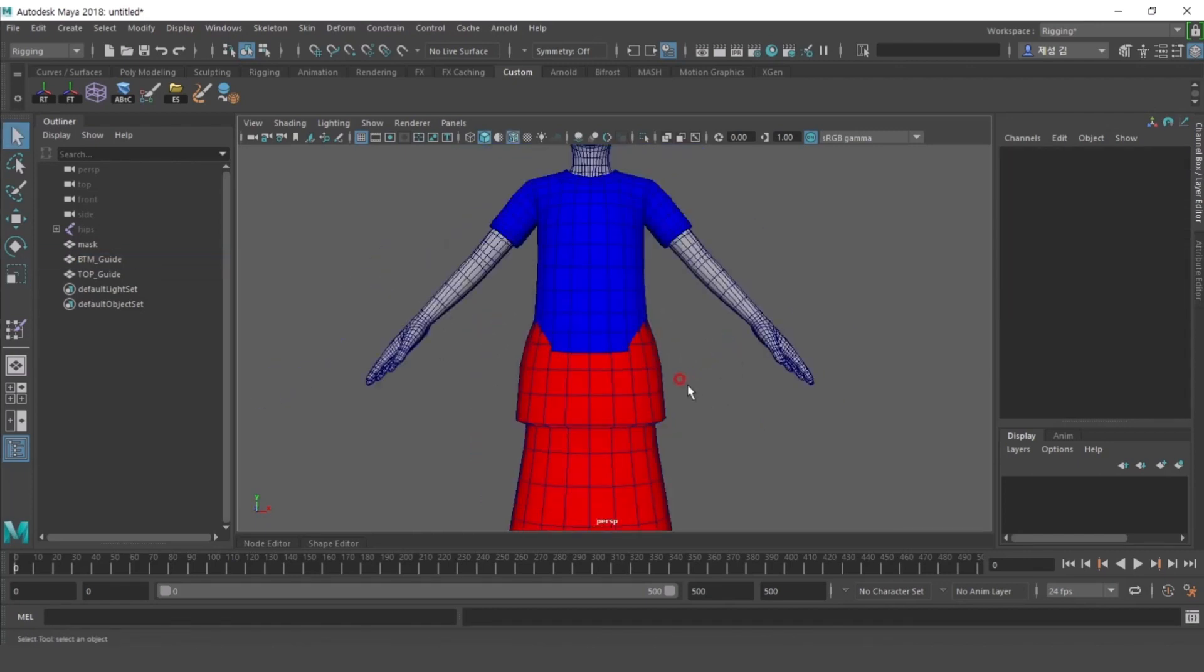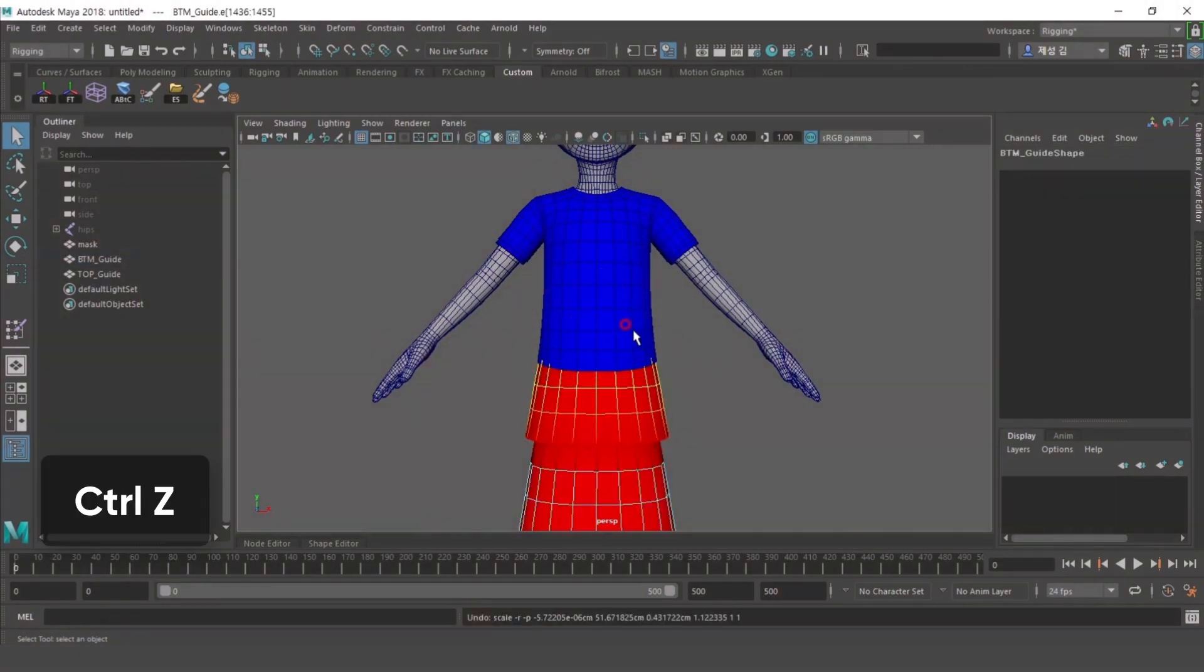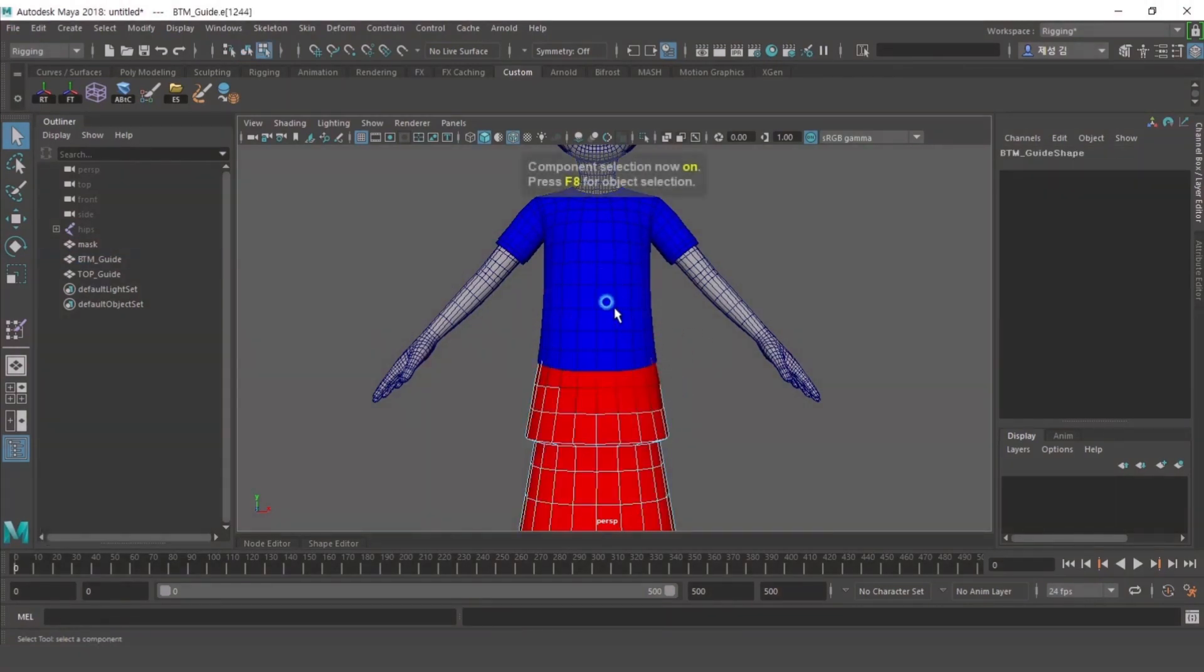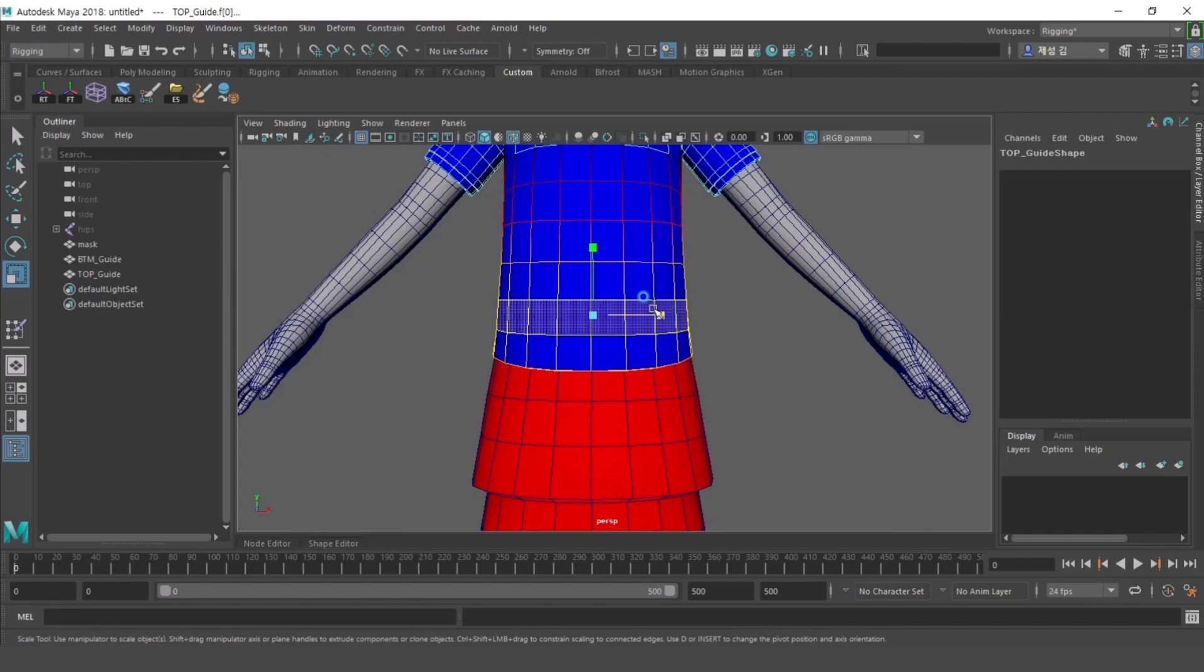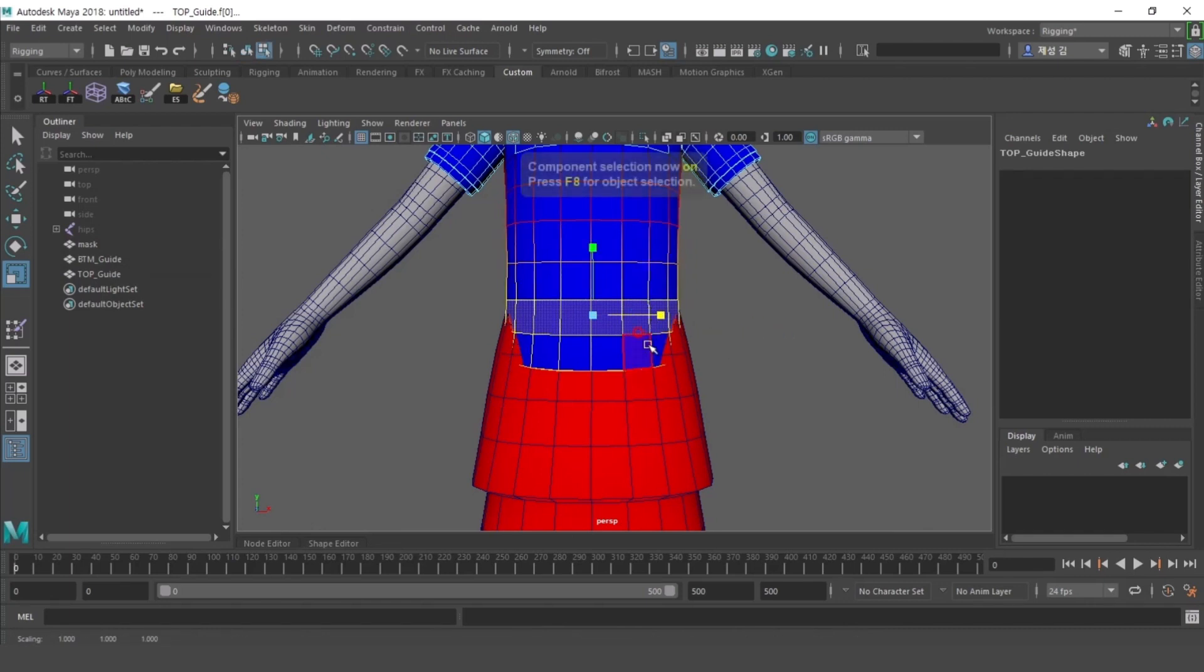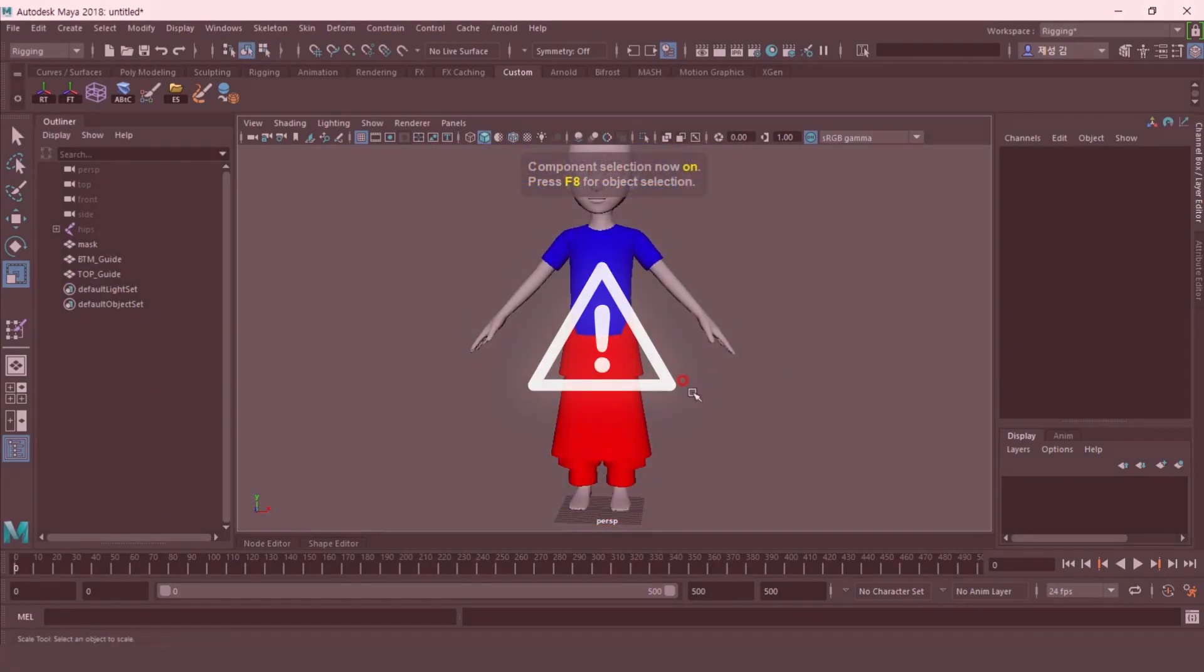When making bottoms, don't spill out of the top guide, and when making tops, make sure it does not pass into the BTM guide. It doesn't matter when creating a set.